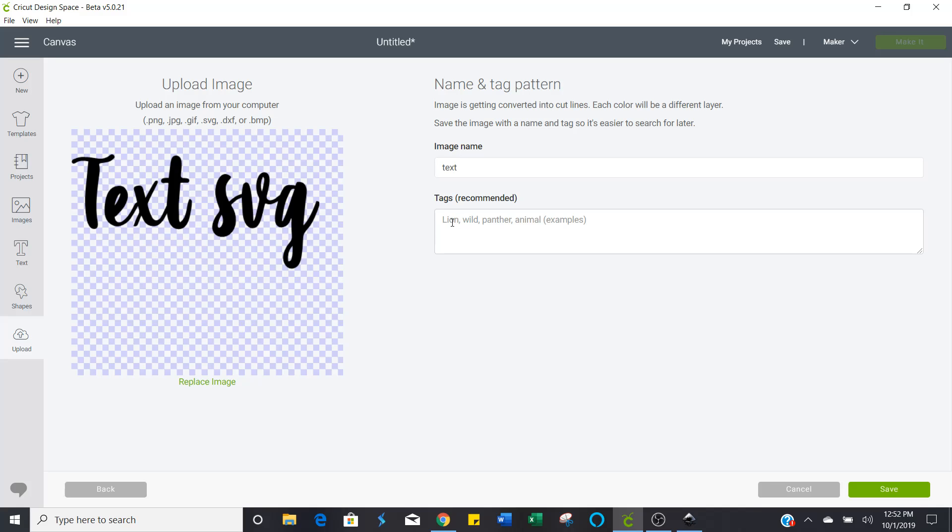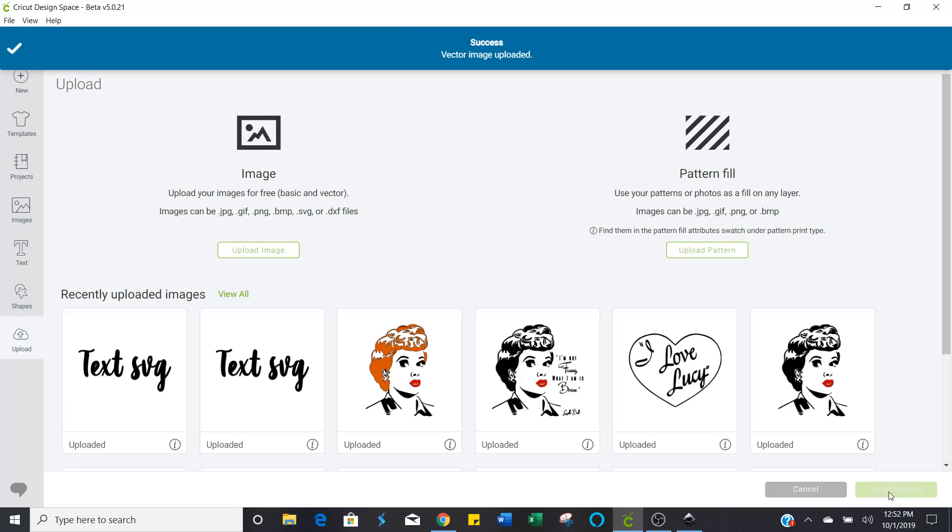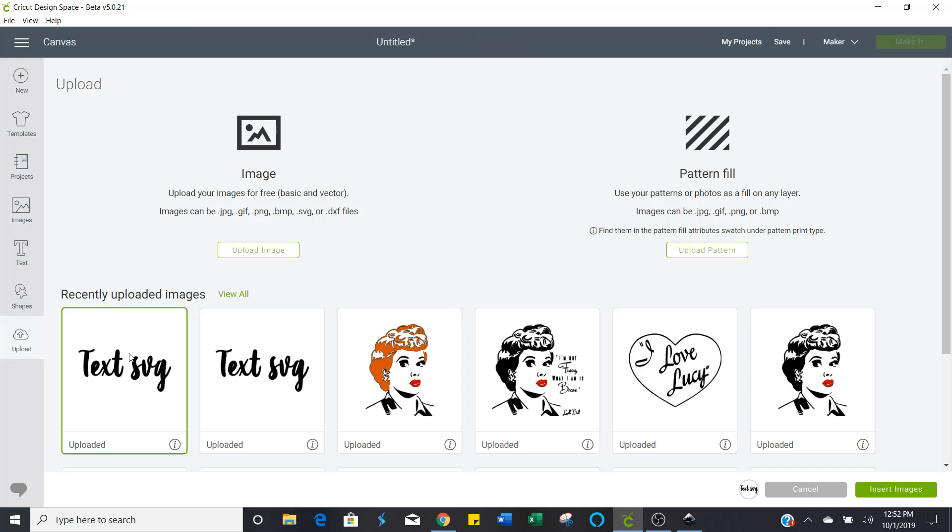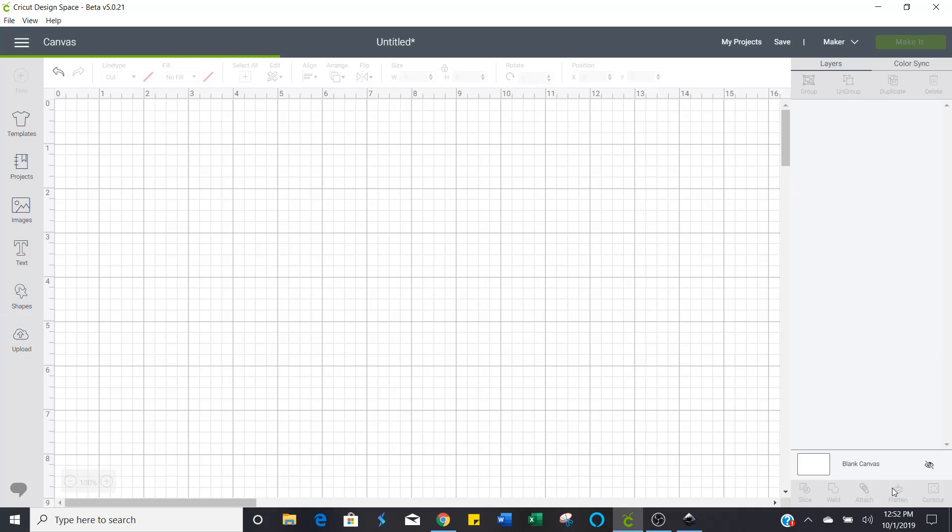Now you want to go ahead and tag this because once you get the hang of this, you're going to have so many SVG files that you're going to find it hard to find them. This tag right here, it just helps you to be able to find this easier when you want to use it. Click save. And there it is in Cricut Design Space. All you have to do at this point is just highlight it and insert it into your canvas.